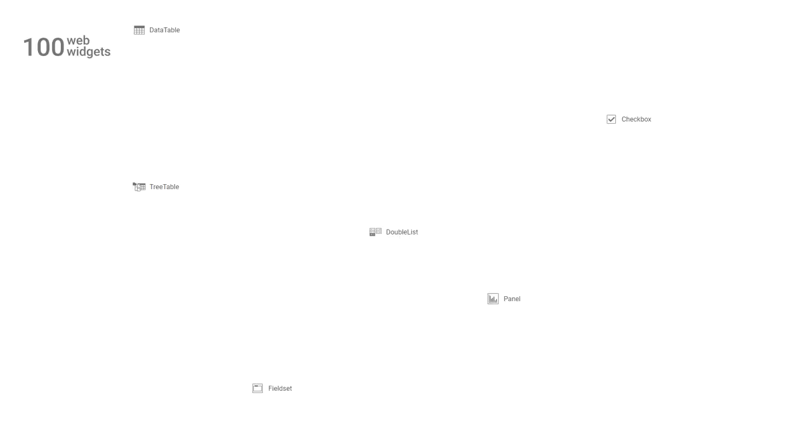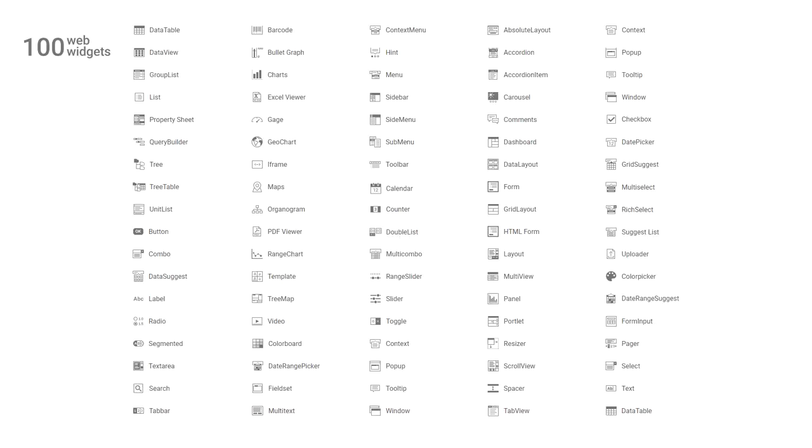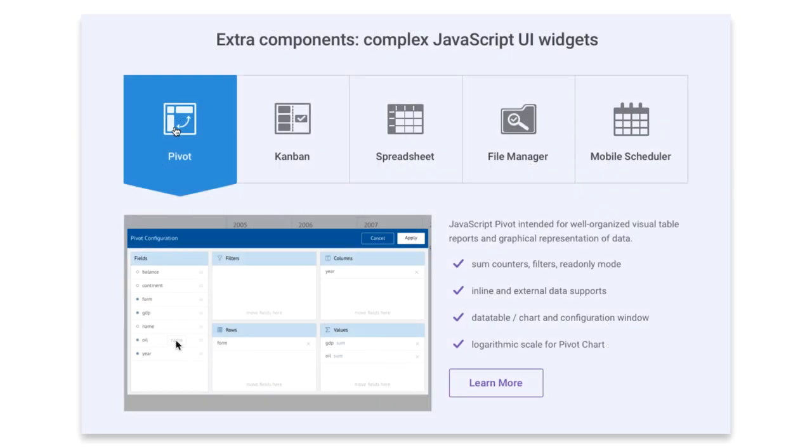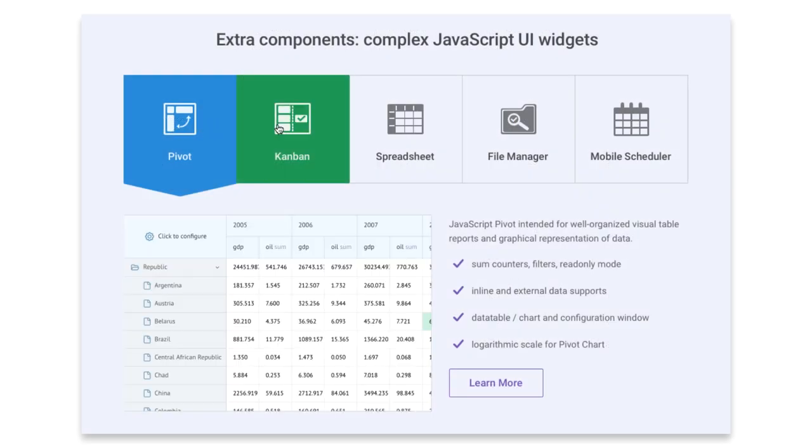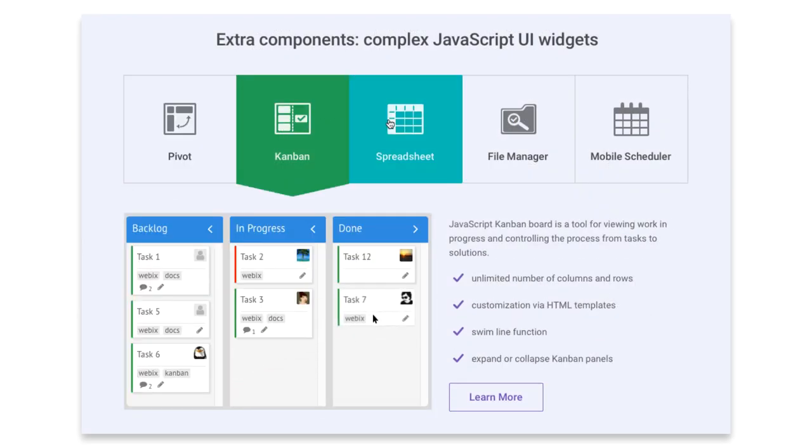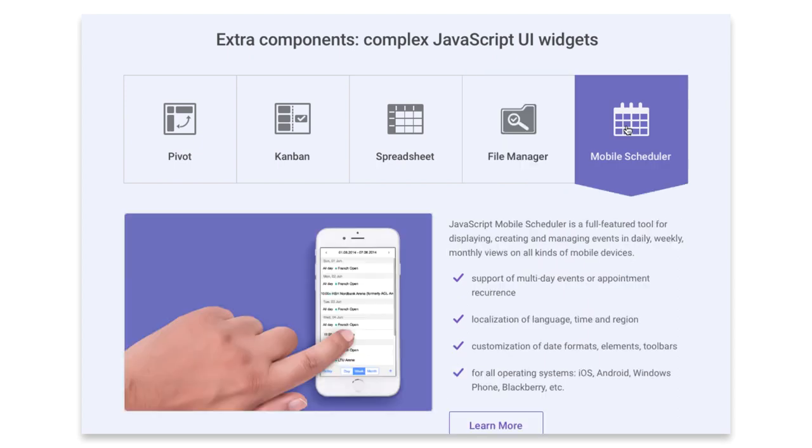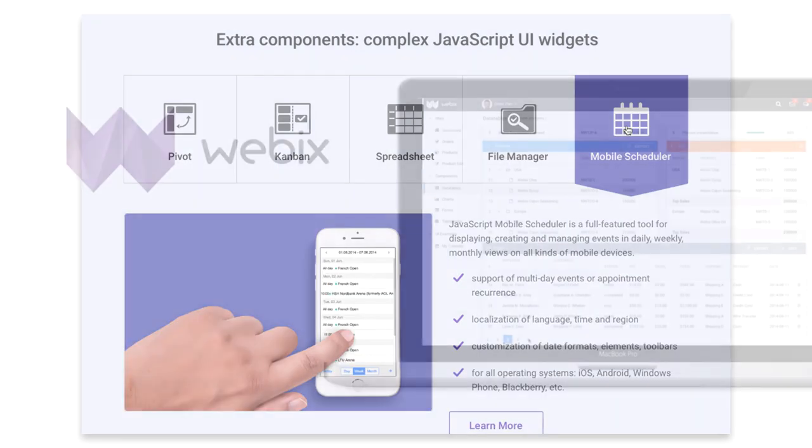What else can you find in Webex? We've created more than 90 UI widgets and controls. We've designed 5 complex widgets: Pivot, Kanban, Spreadsheet, File Manager, and Scheduler.